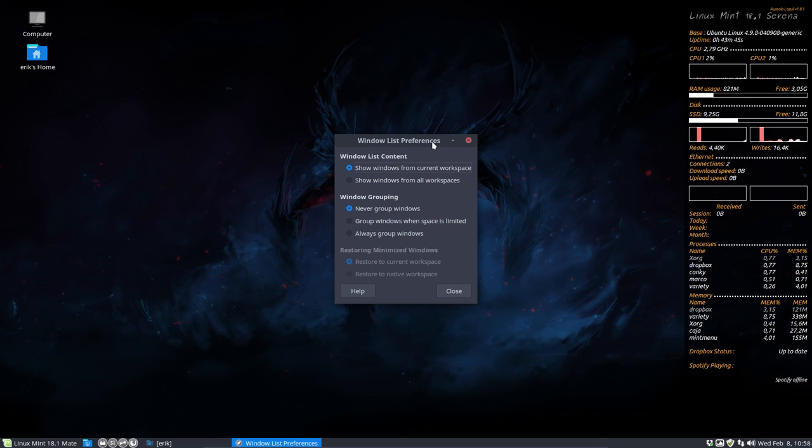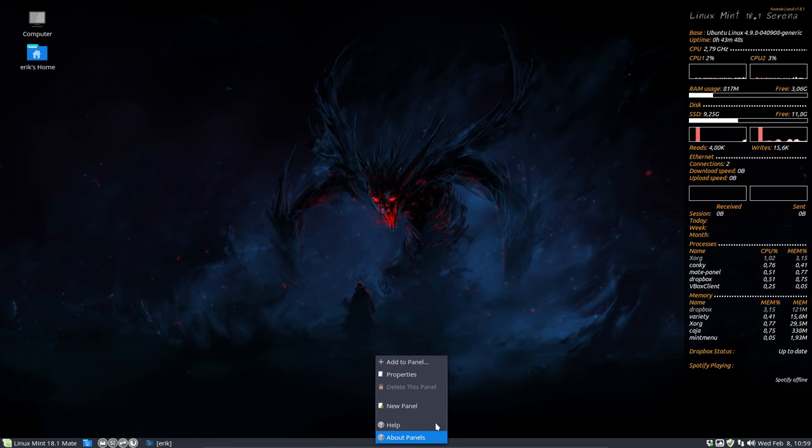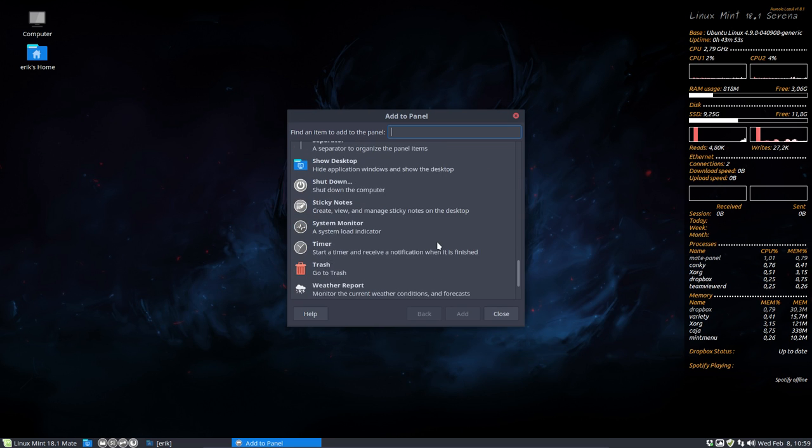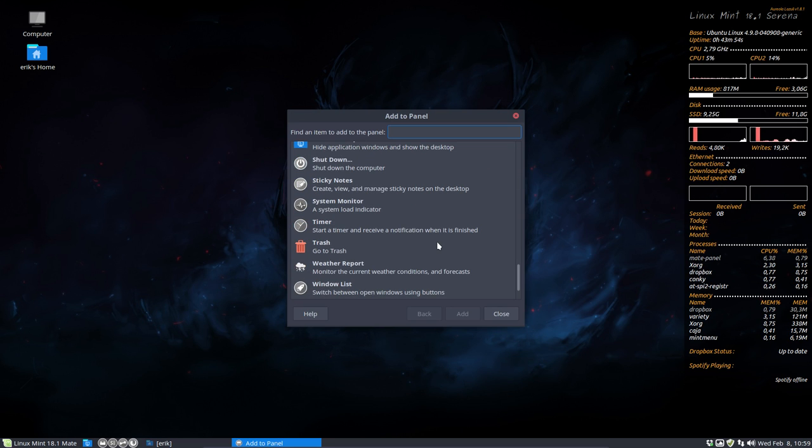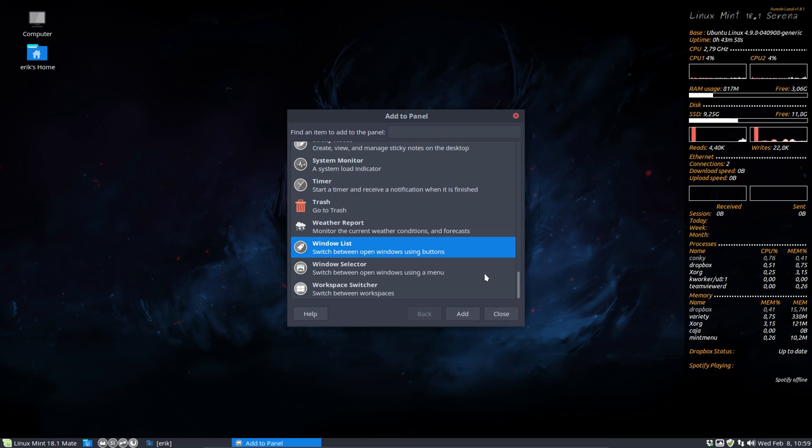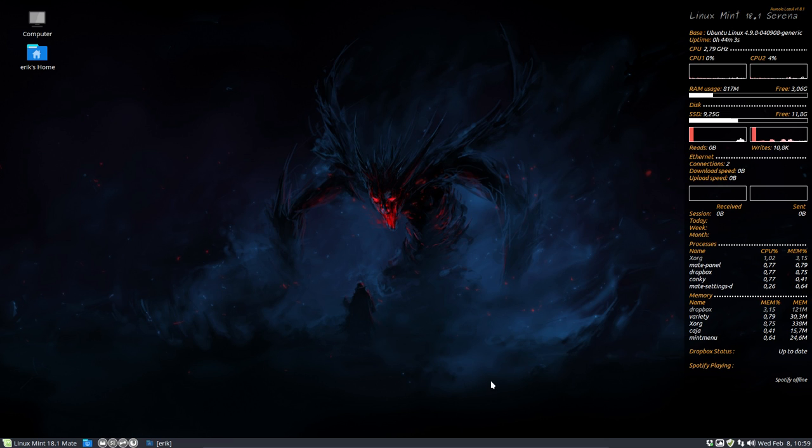It's called Window List Preferences. I deleted Window List Preferences, so one of the applets. If you right mouse click, add to panel, one of the things here was deleted. It's down here, Windows List. So if you add it again, then it's fixed again.